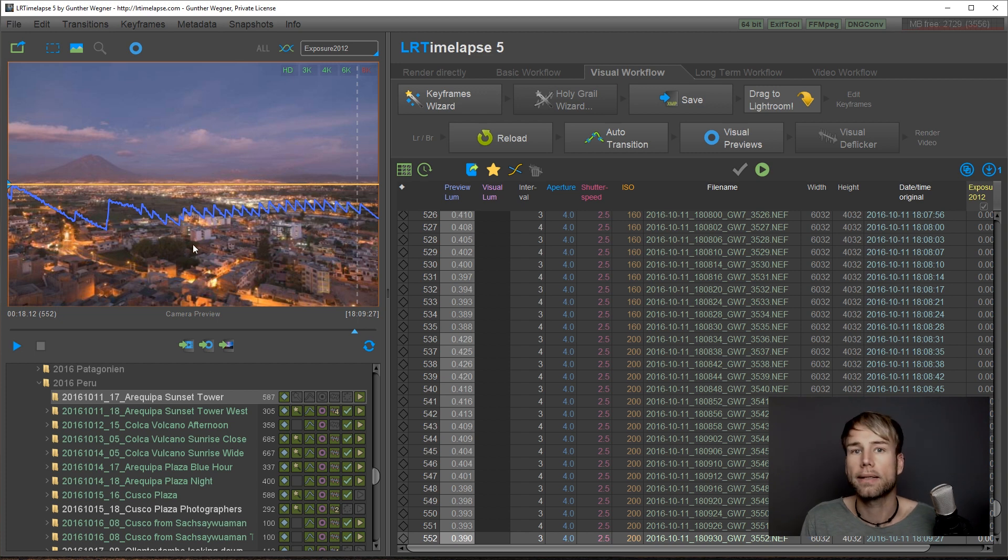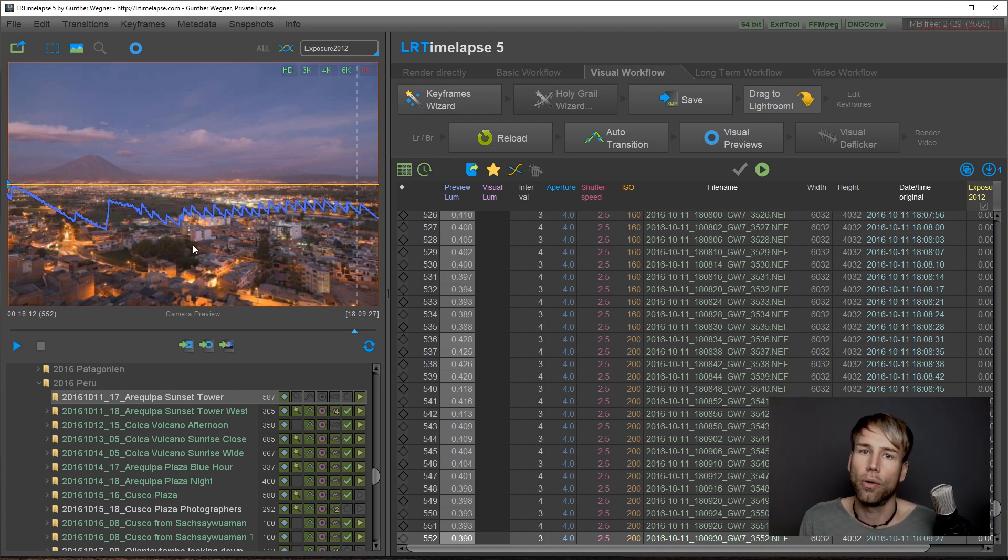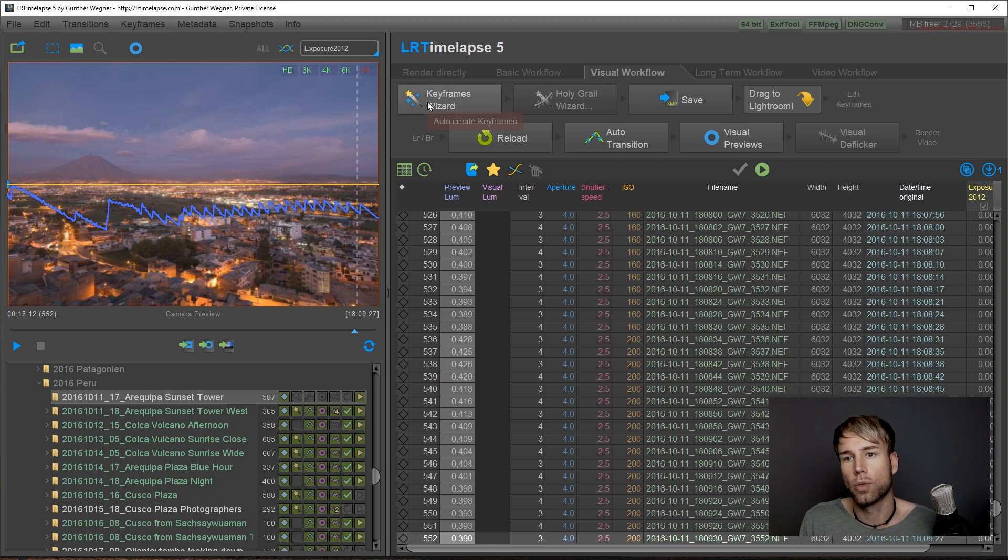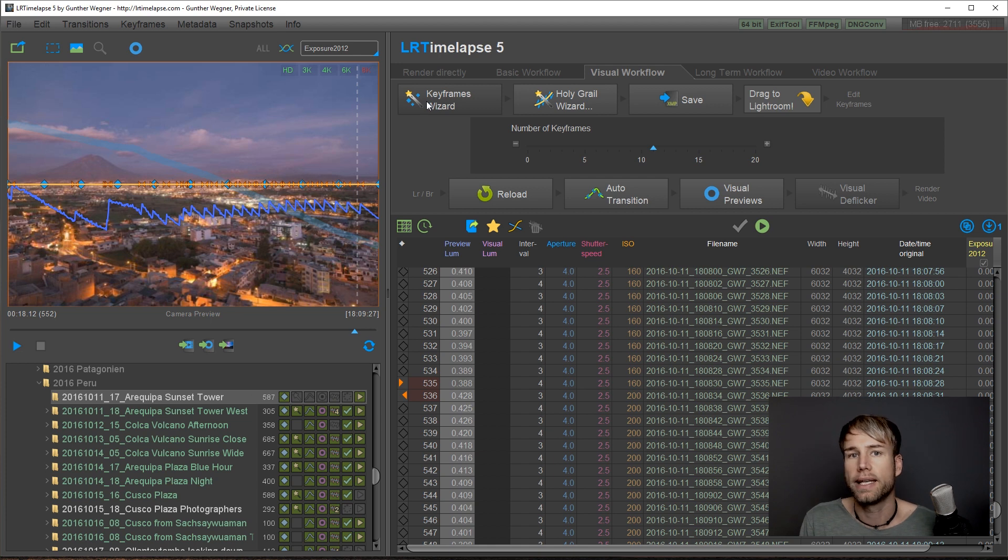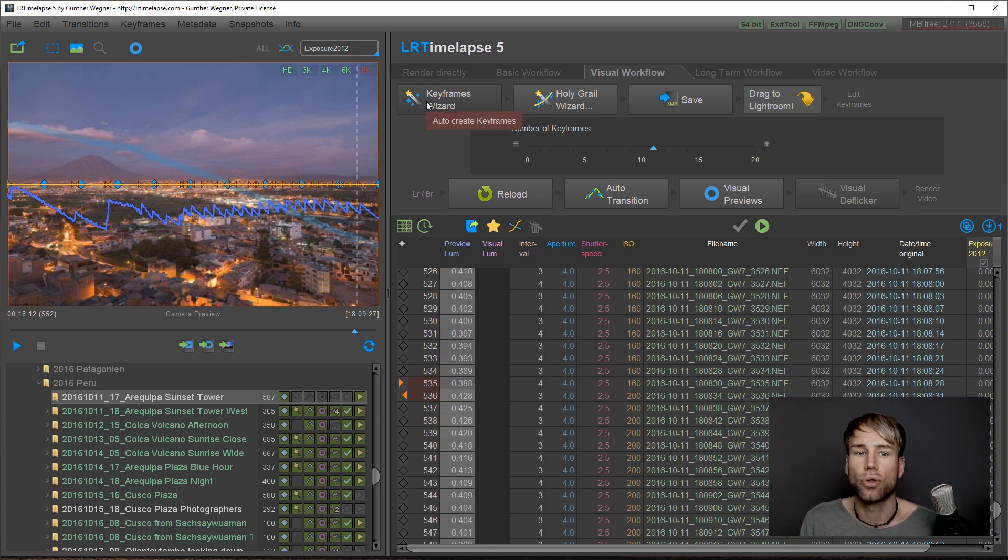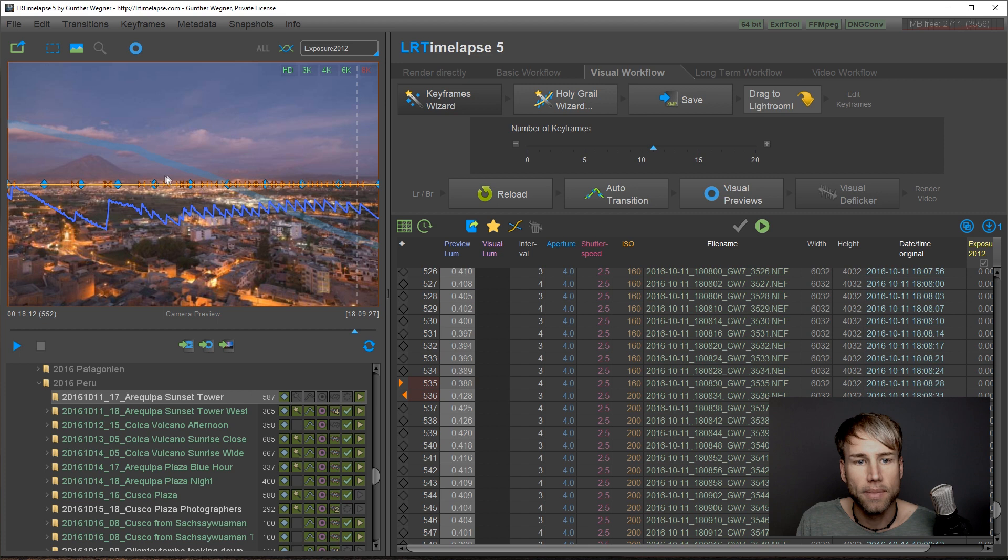Let's start to correct all this in LRTimelapse. As always, we use our visual workflow, we go from left to right, we create our keyframes. Now you can see, unlike in the basic tutorial, we get some small orange triangles as keyframes as well.